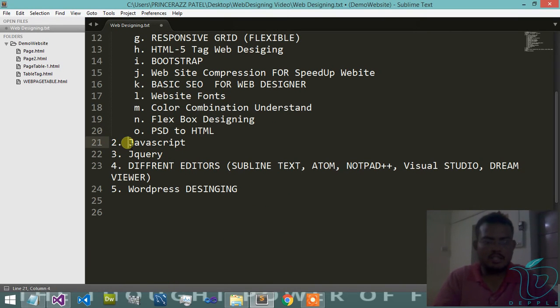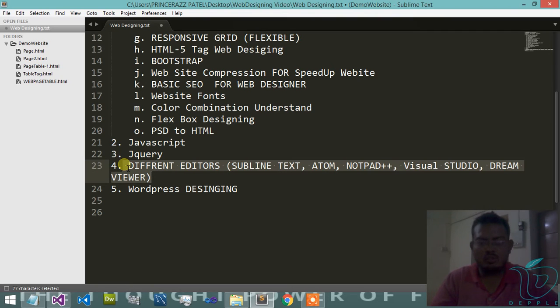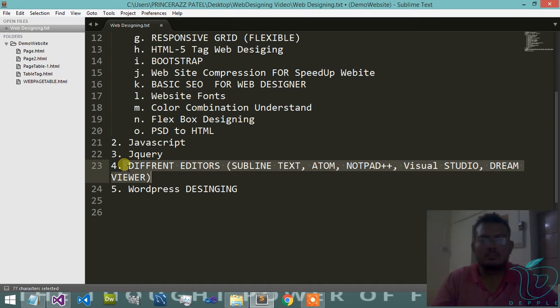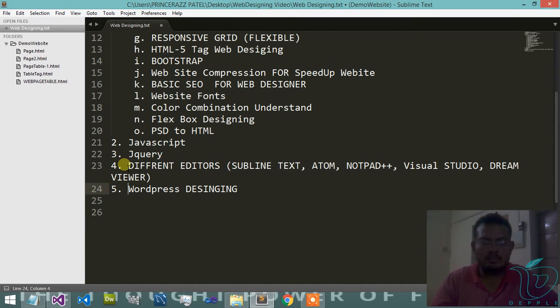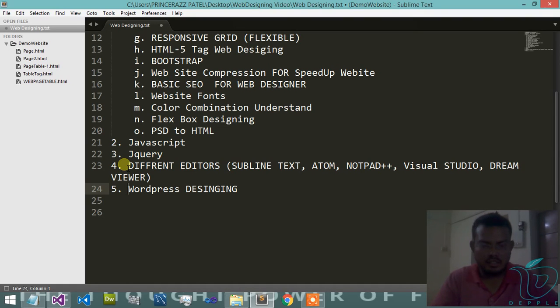JavaScript, jQuery, different editors where we write code of HTML and other programming languages, then after WordPress. This is the last stage of web designing where we use WordPress designing, where we convert a PSD file to WordPress designing.